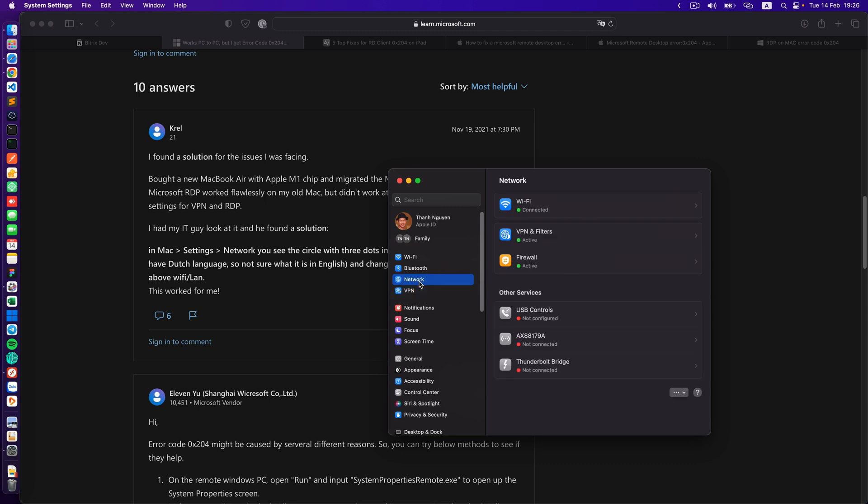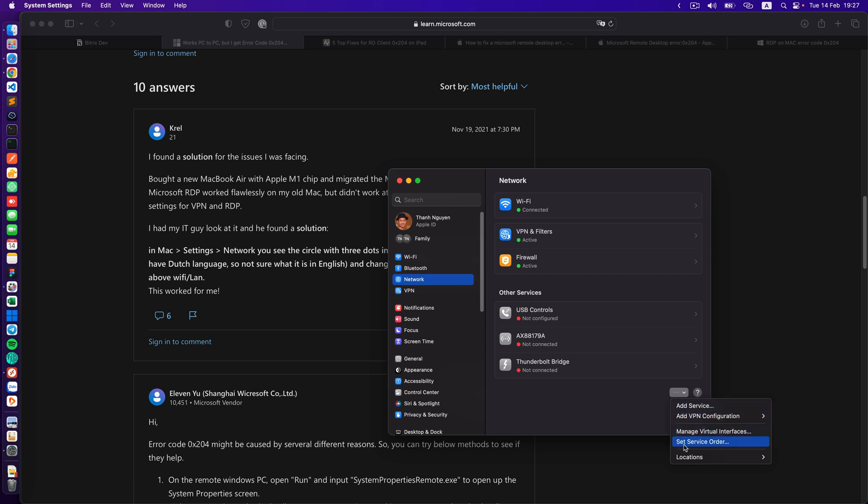You have here a list of your network connections. The thing you need to do is click on the three dots here and click on set service order.